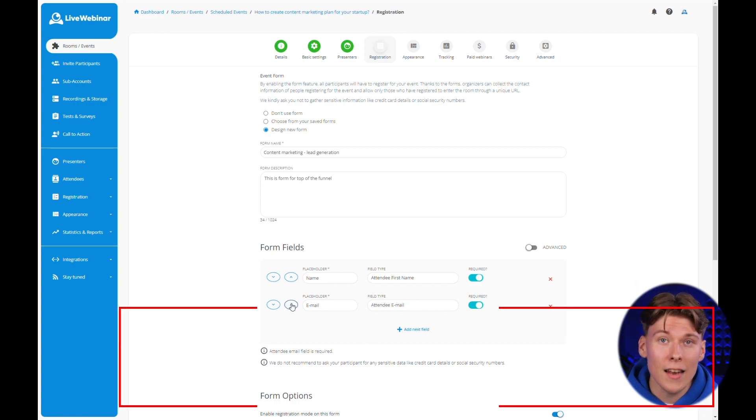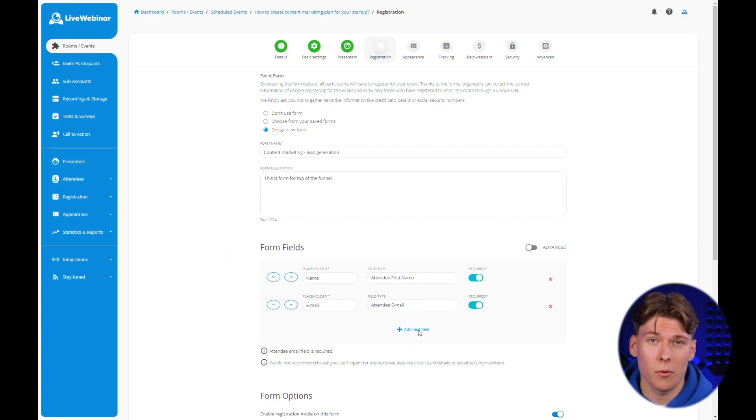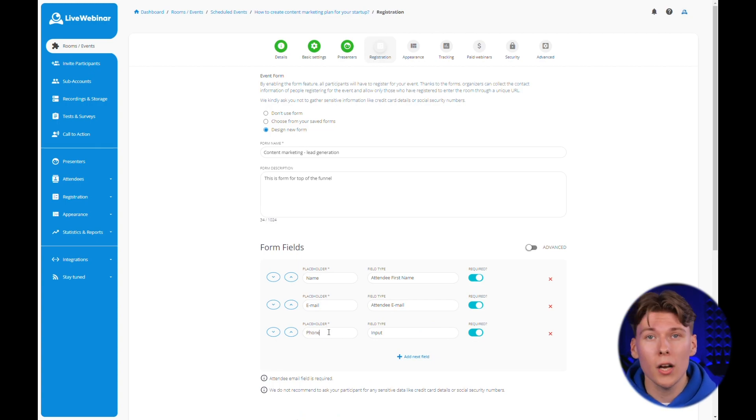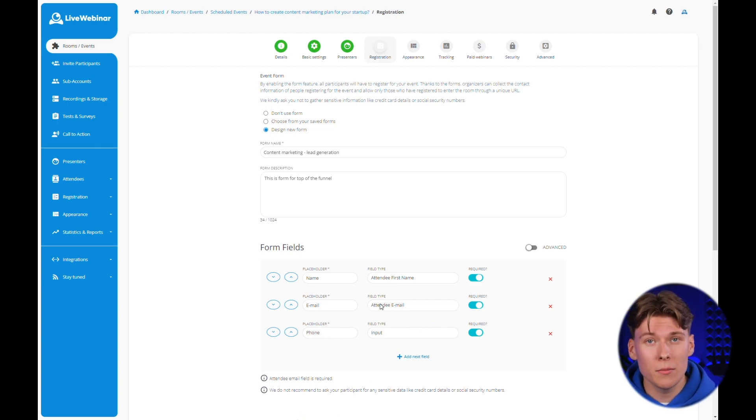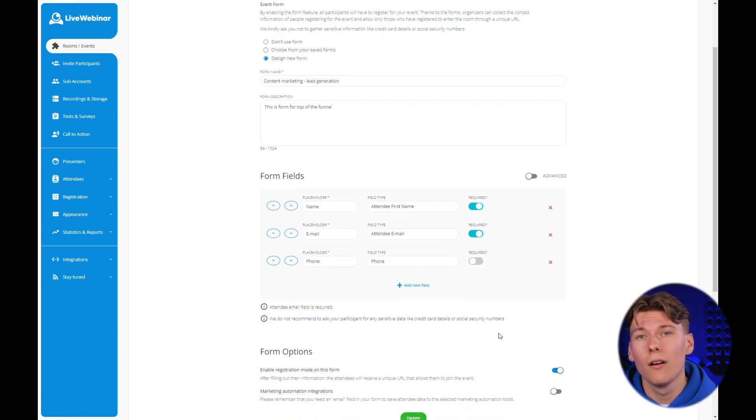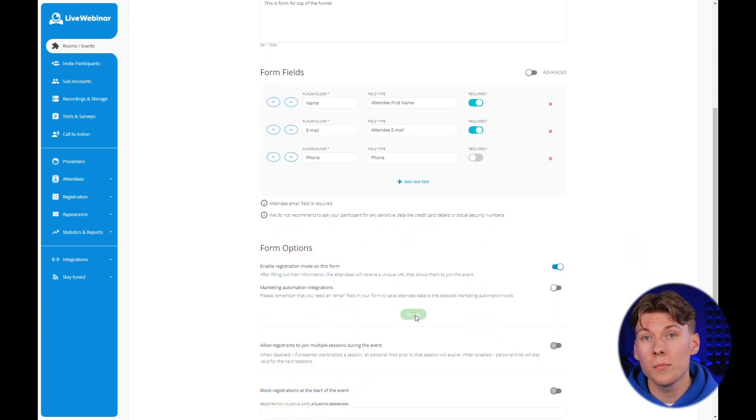In the next episode of our course, we'll also teach you how to integrate the form with marketing automation tool or CRM systems. However, let's focus on the basics for now. Confirm the changes using the update button.